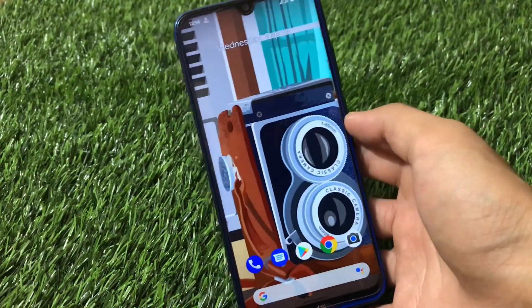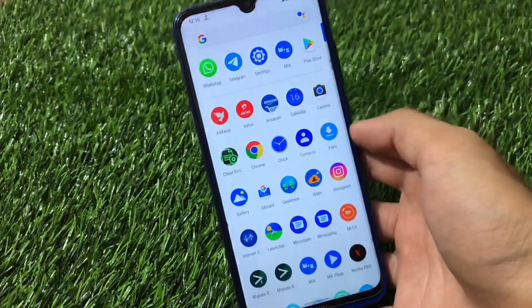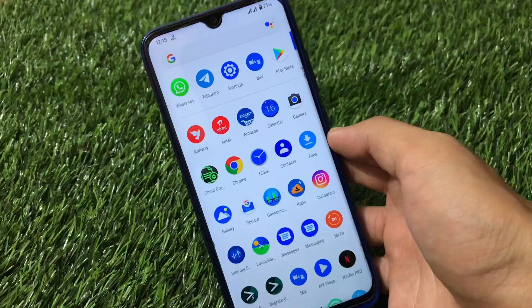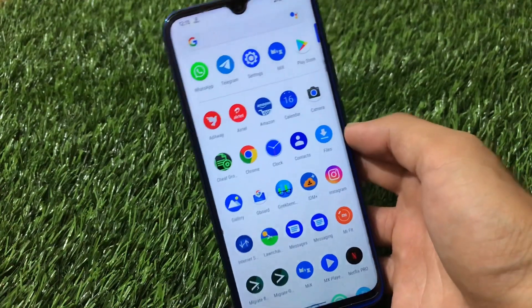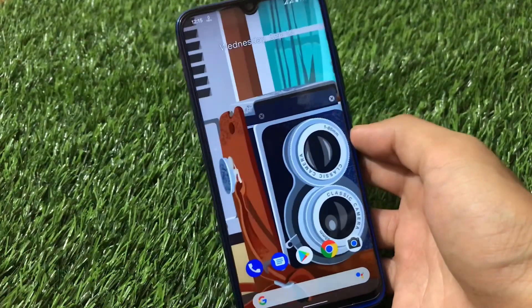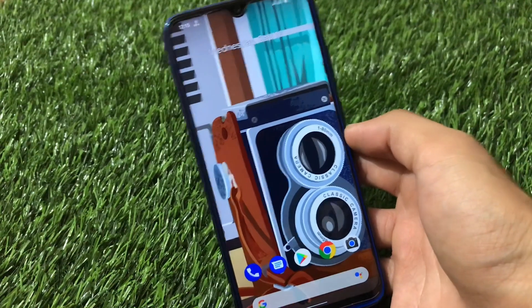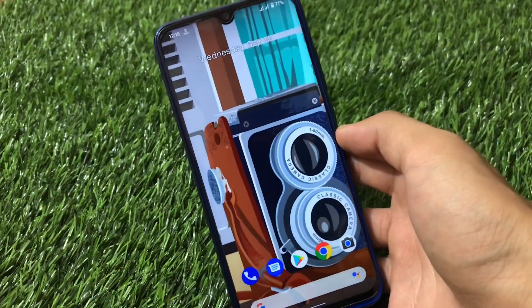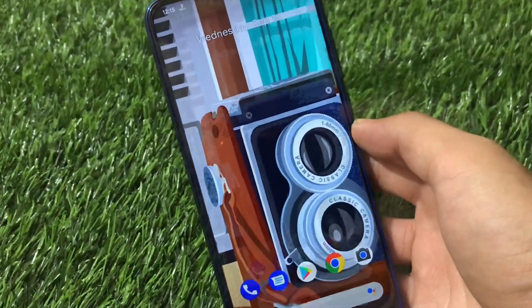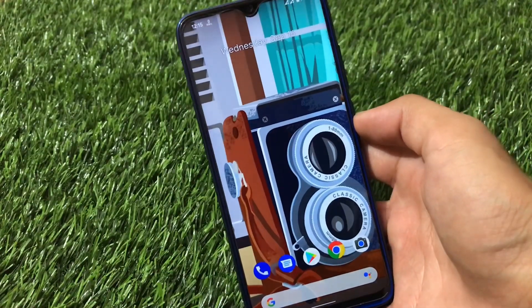This is the first build so bugs are expected - don't expect it to be a bug-free build because it's just in early stages. But once the first build is released, we will get updates very soon with more things working. In this video I'm going to share how you can install this build on Redmi Note 8, which things are working, and which bugs exist.